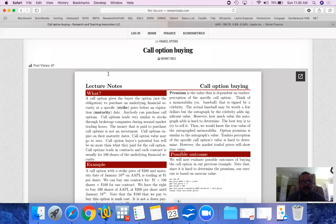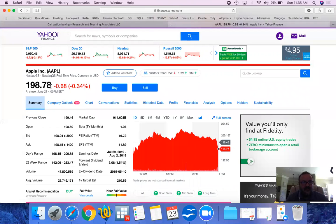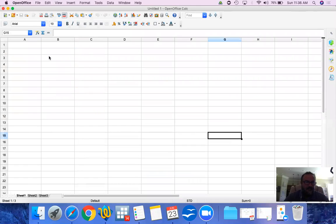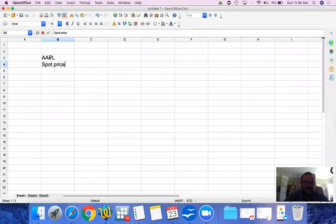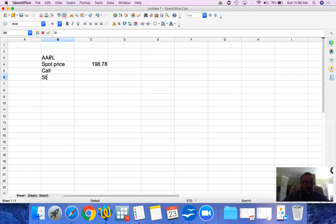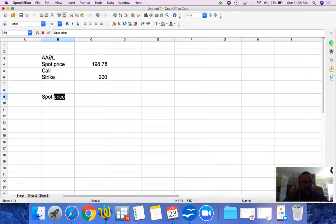So what happens when we buy a call option? Let's take a look through an example. The current price of Apple is $198.78 — today's Sunday and this was the price on previous Friday's closing. Let's open up a spreadsheet: Apple spot price is $198.78, and we are going to buy a call at a strike price of $200.